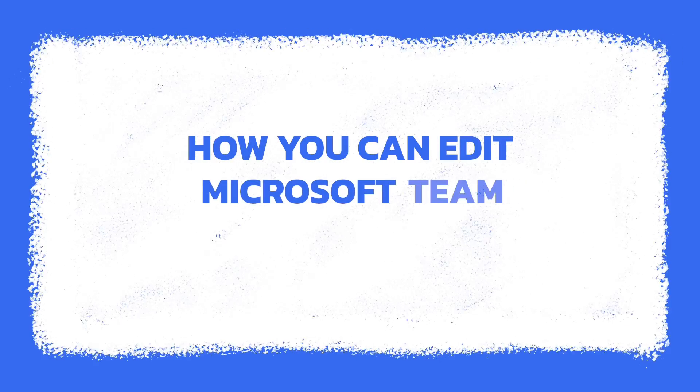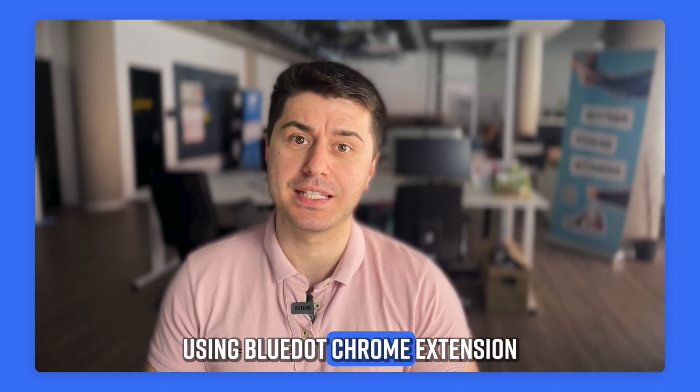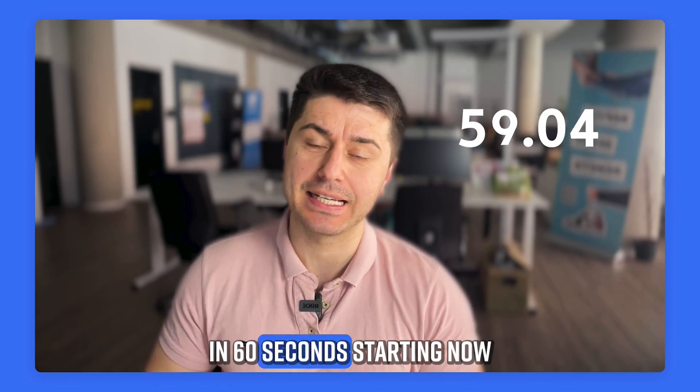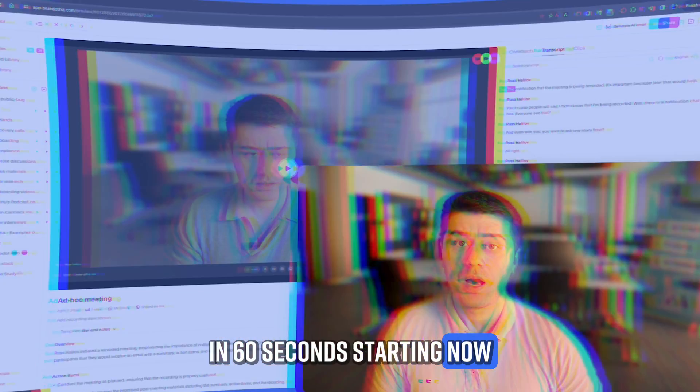Hi, I'm Ross and let me show you how you can edit your Microsoft Teams recording using BlueDot Chrome extension in 60 seconds, starting now.